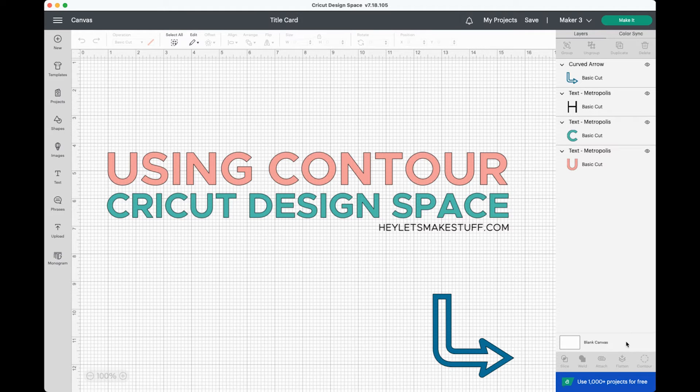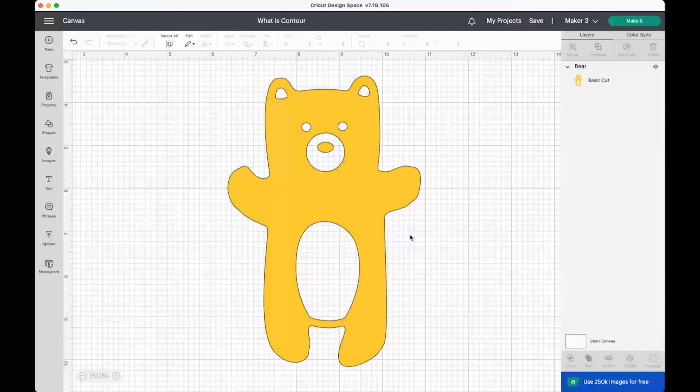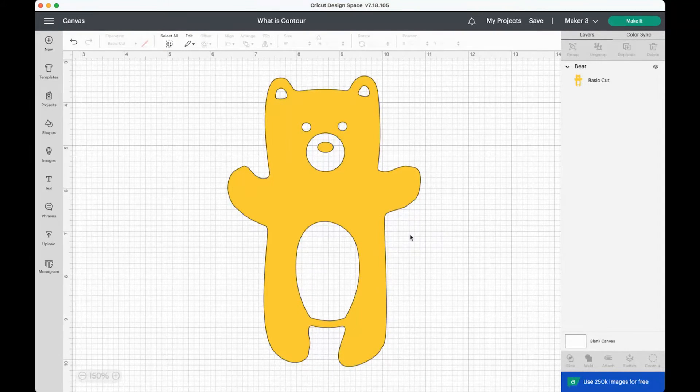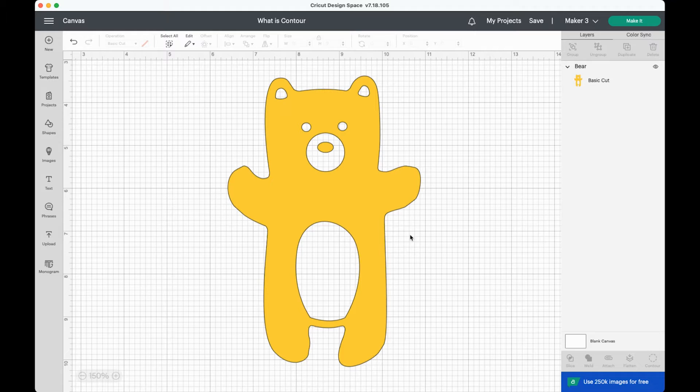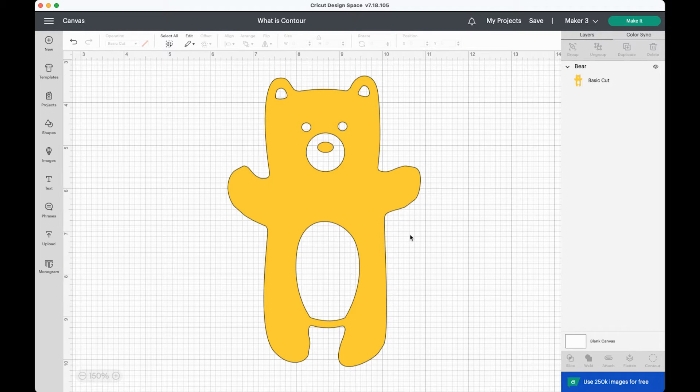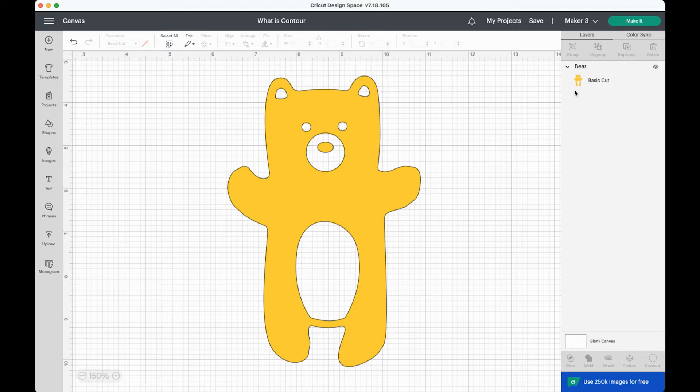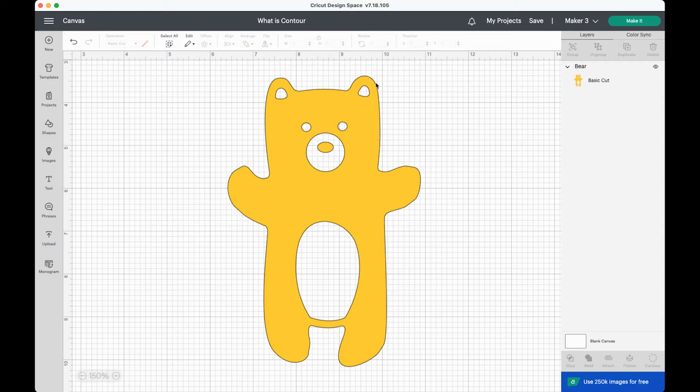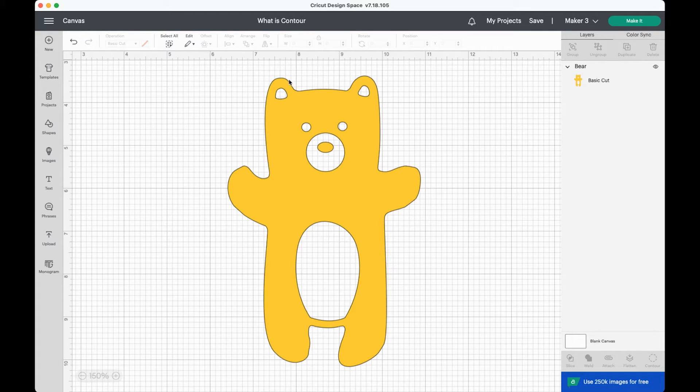Let's go ahead and dive in. Let's start by talking about what a contour actually is. So this little bear here is an image from Cricut Design Space and you can see over in the layers panel here that it is a single layer. But when you look at the bear, it actually has several contours. The contour is the actual cutting path.